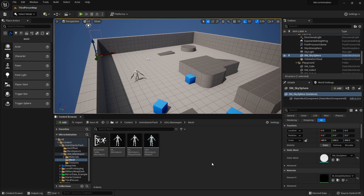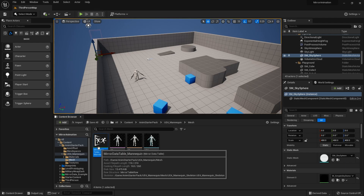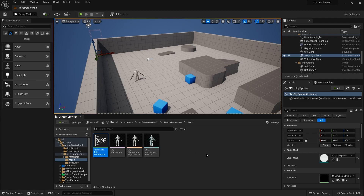Hello everyone. In this tutorial I will talk about a new tool that is introduced in Unreal Engine 5 called the Mirror Data Table. Mirror Data Table simply allows you to mirror animations for your characters.